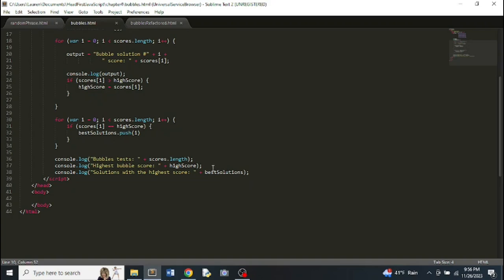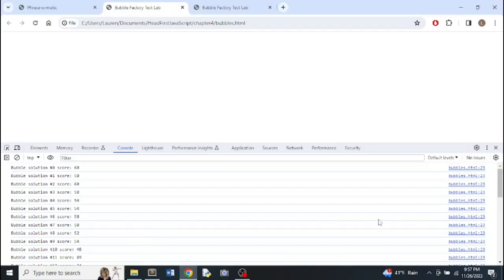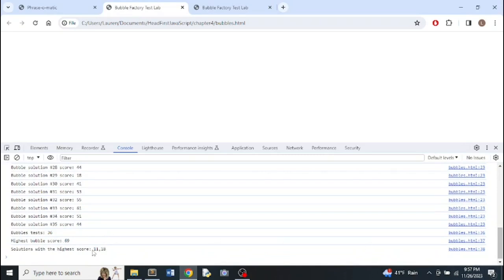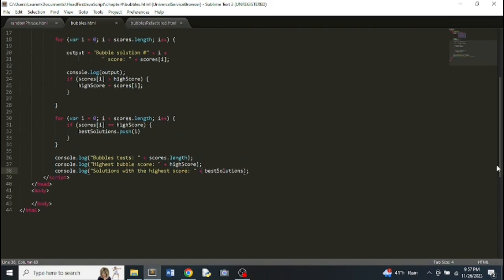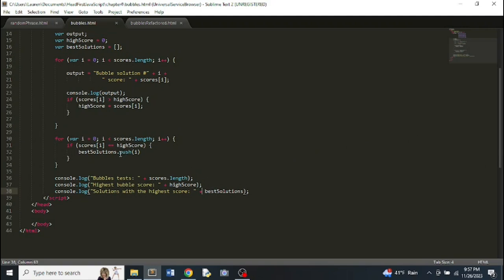The book specified they wanted to print the solutions a certain way — 'bubble solution to the high score: number 11, number 18' — but we ended up just printing 11 and 18. It works, but it's not exactly what they specified. If we wanted to match the spec, we'd probably need to loop through the array and concatenate the number sign to each one before printing, but it's probably overkill for this solution.